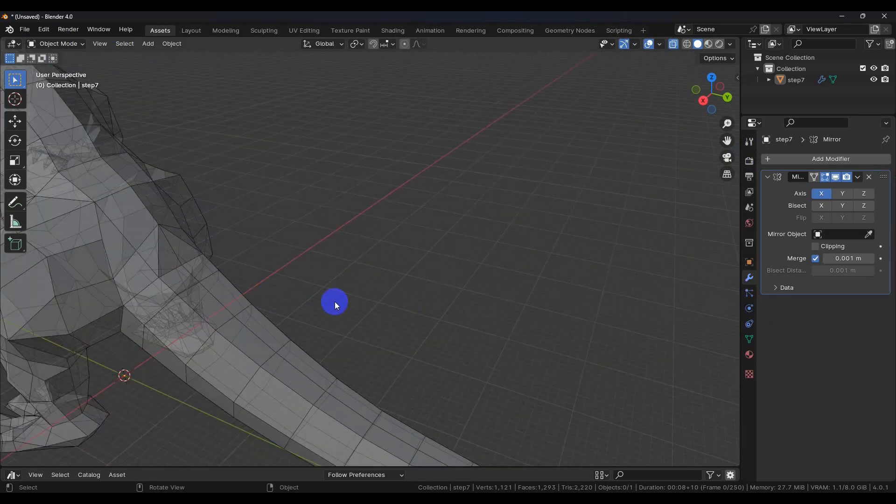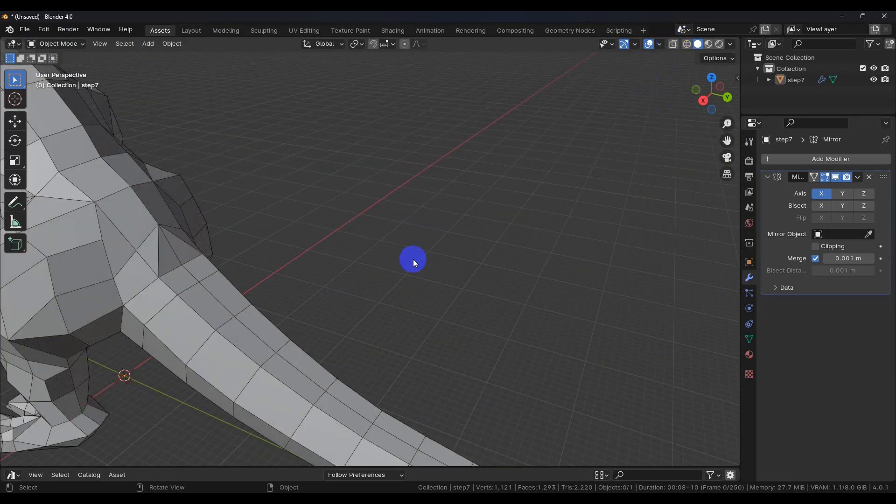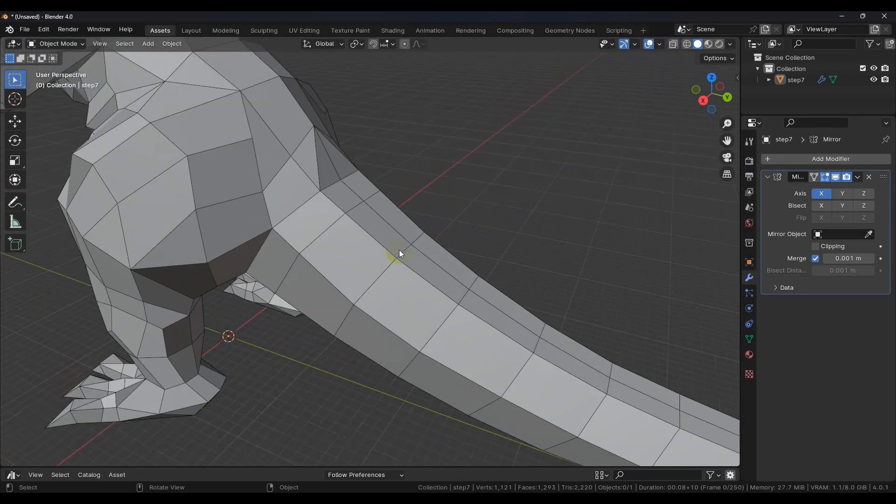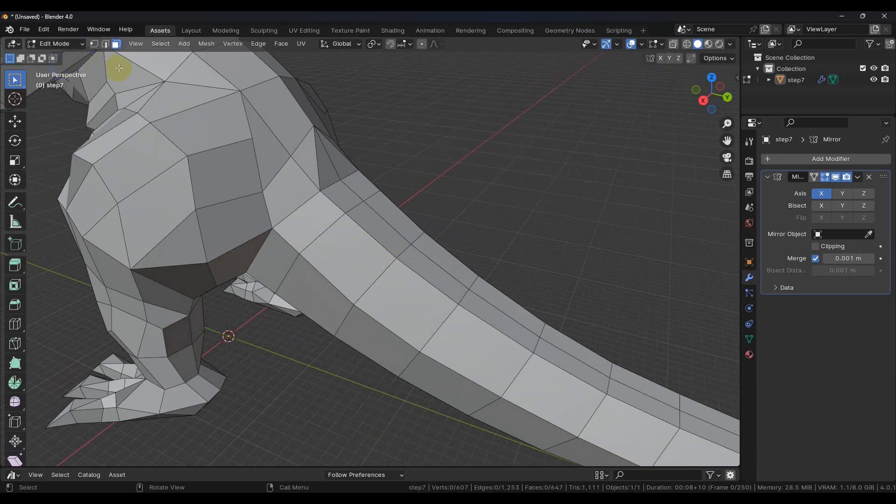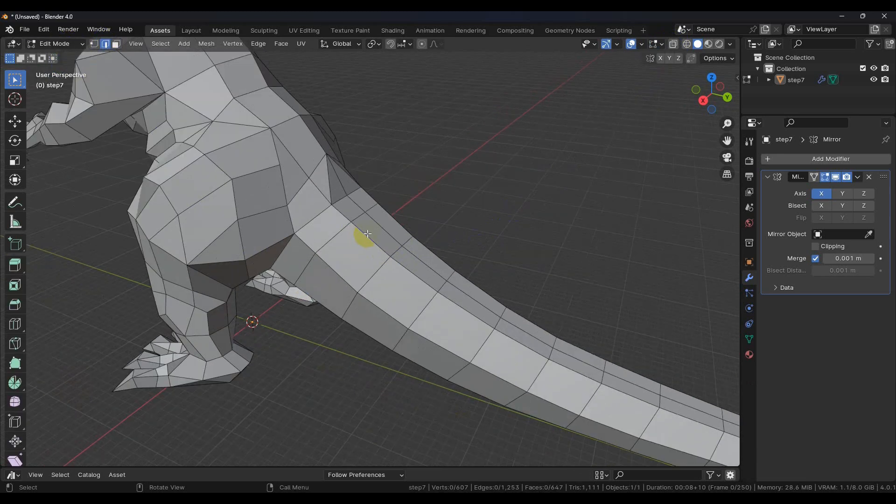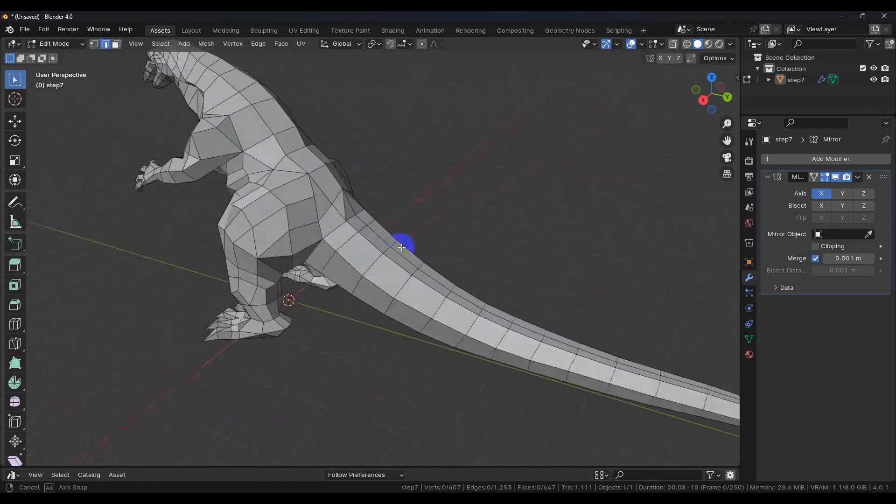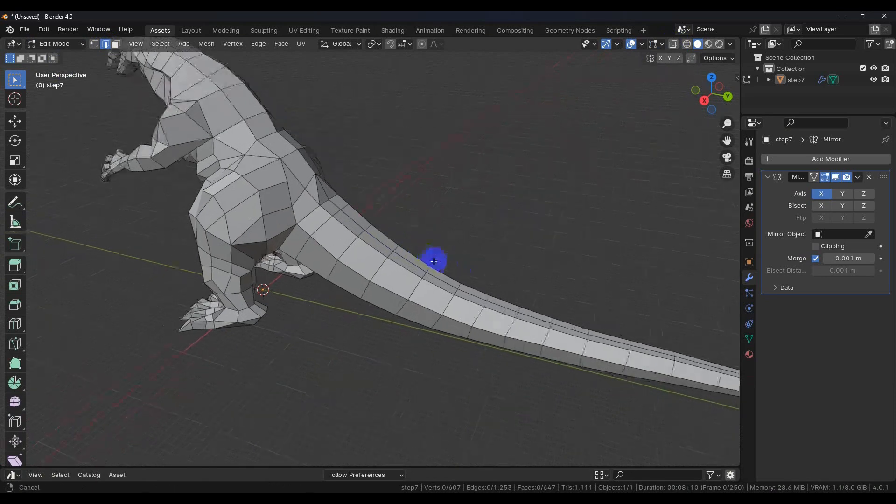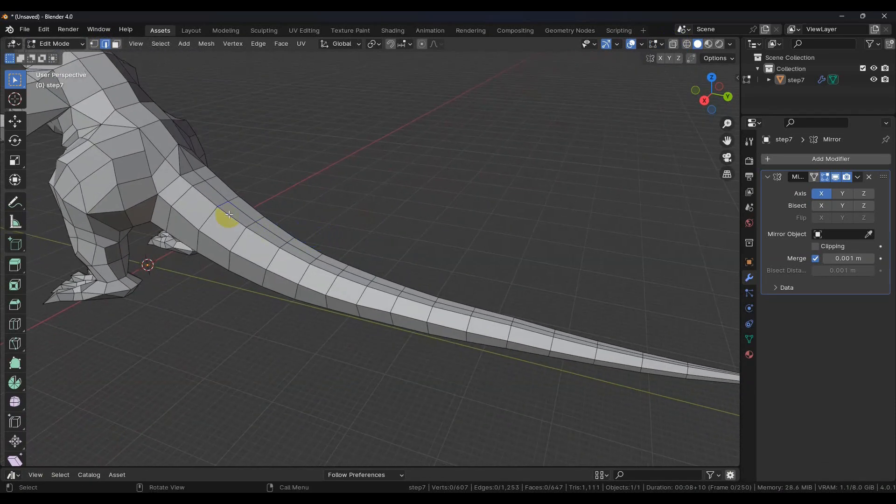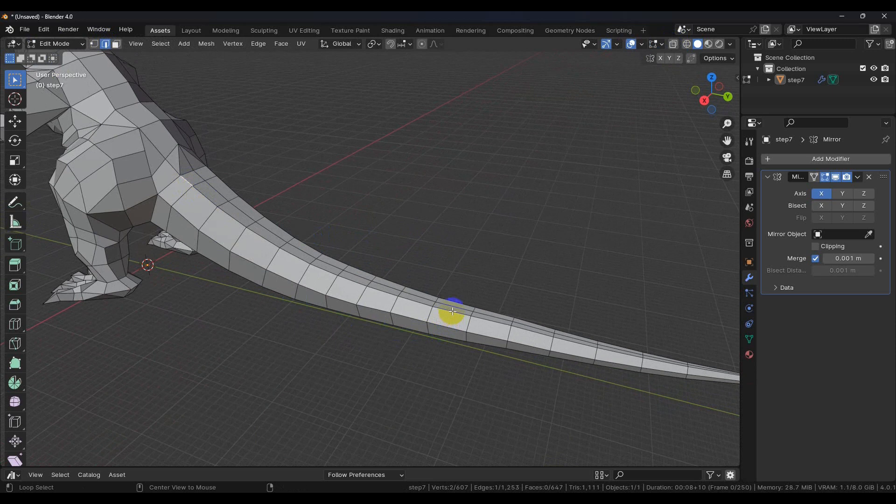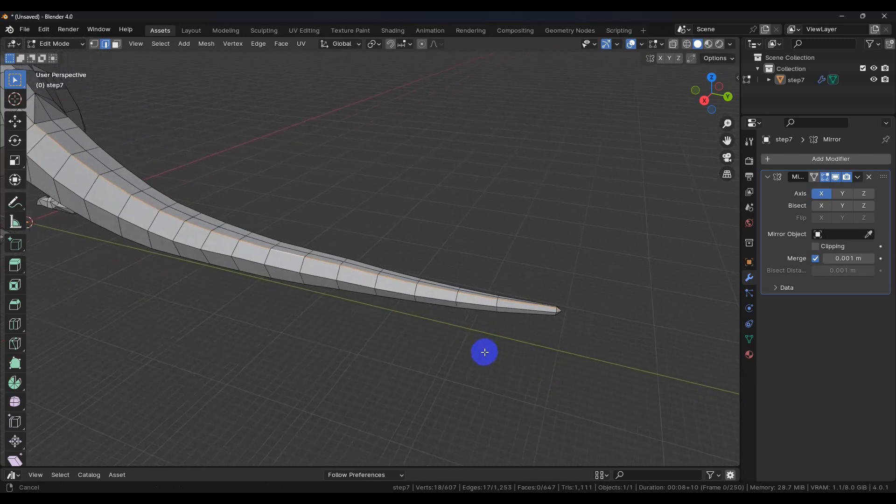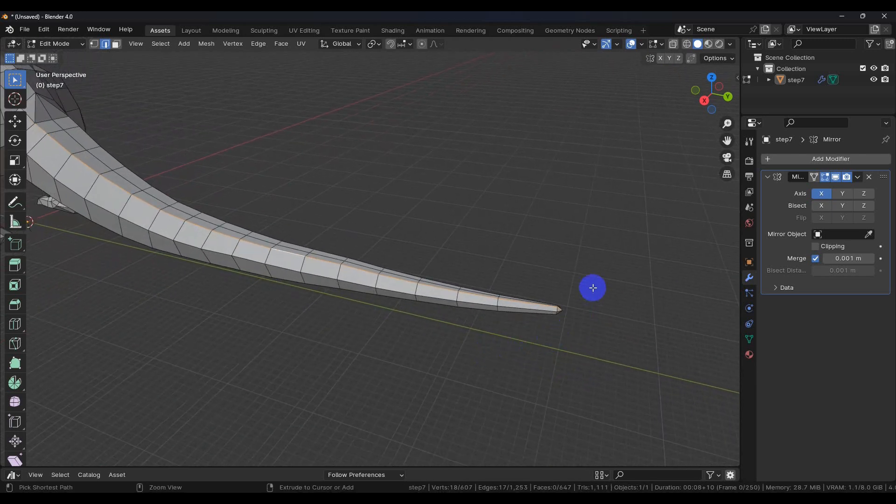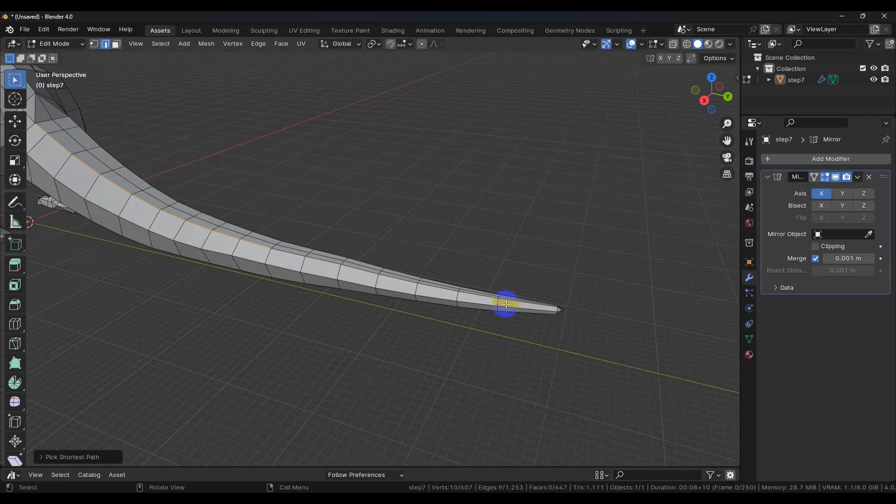So we're going to turn off the x-ray mode. If we go back into edit mode, let's see. If we select this edge, hold down alt, and click another spot on there, it'll select the entire thing.